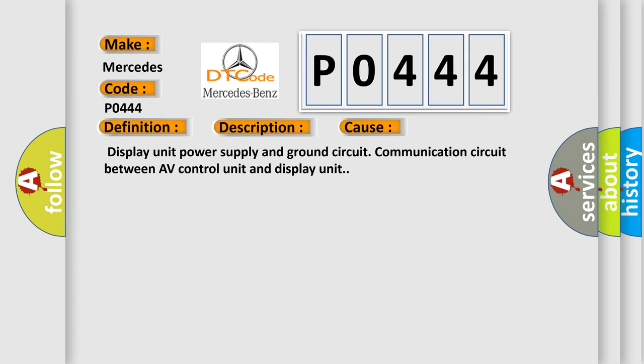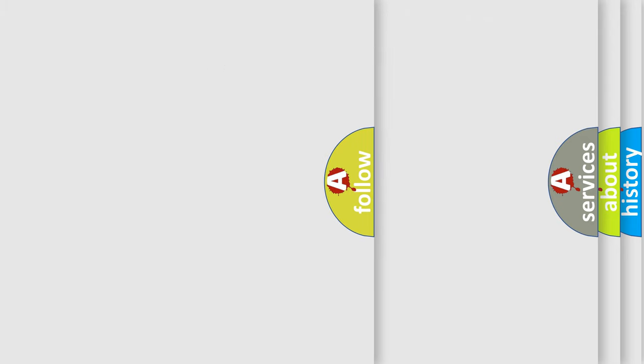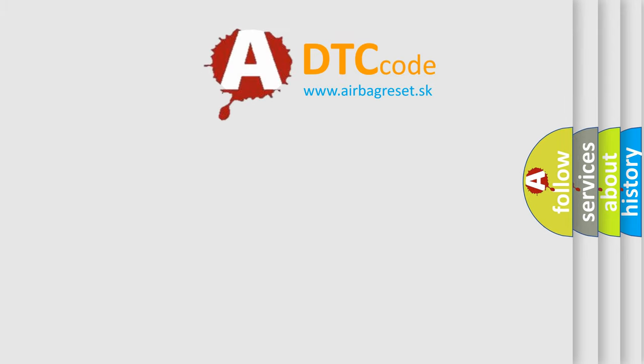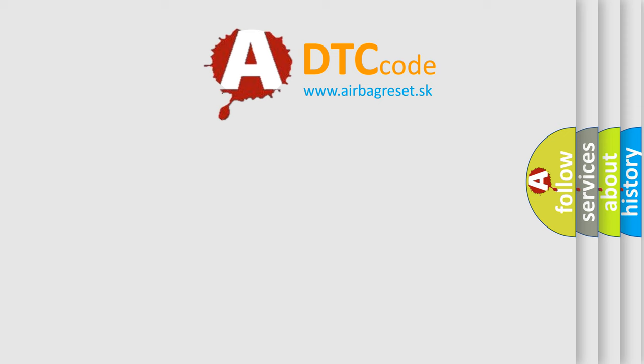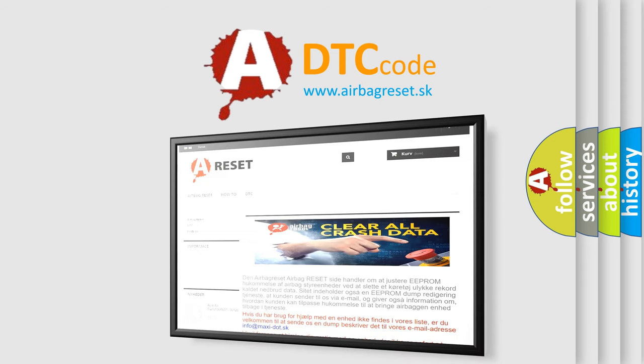The Airbag Reset website aims to provide information in 52 languages. Thank you for your attention and stay tuned for the next video.